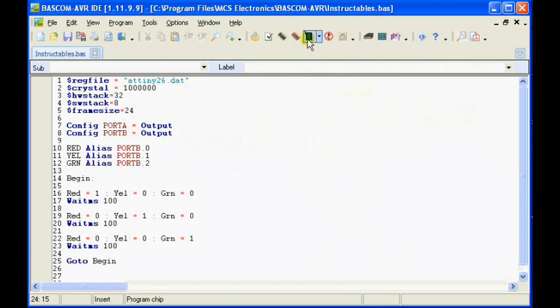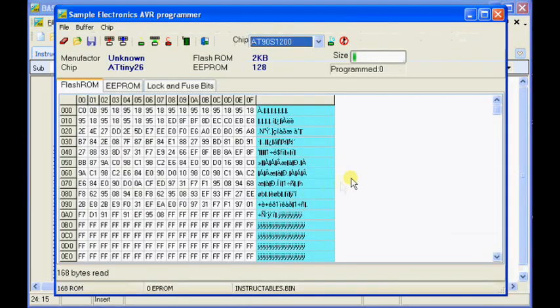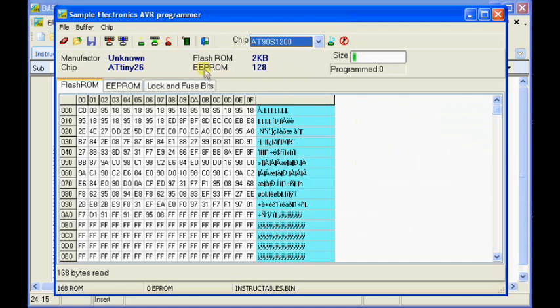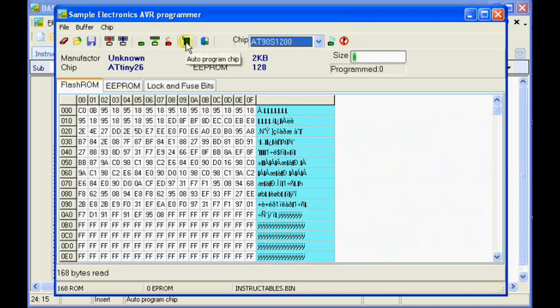The next thing we do is we come up to this little green button and click on it. And what it will do is it'll go out to the programmer. And it will connect up. And it'll bring up the programming window. Once we have the programming window, we simply click on the green button. And it's going to load that software that you see here, that gobbledygook, into the chip. And that's what the chip needs to make it work.